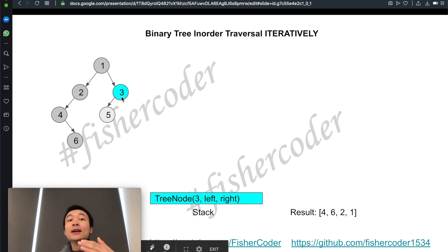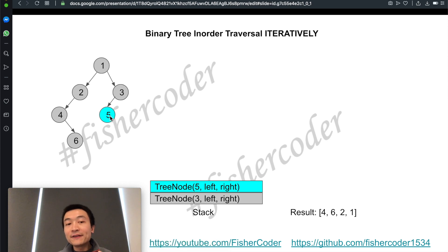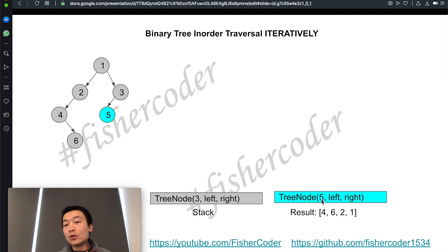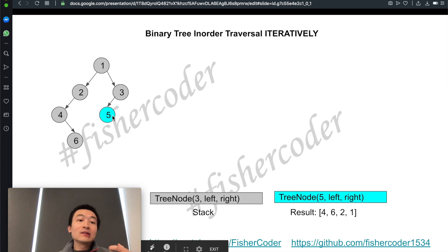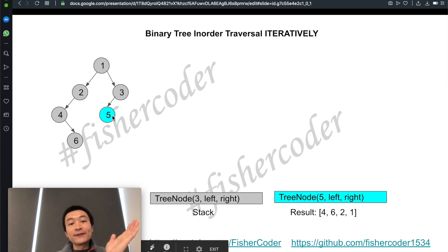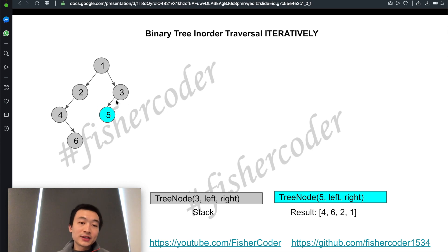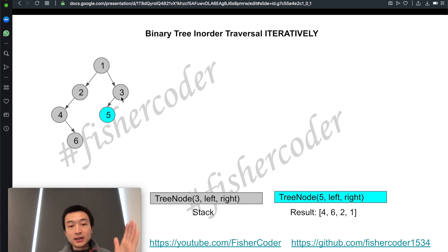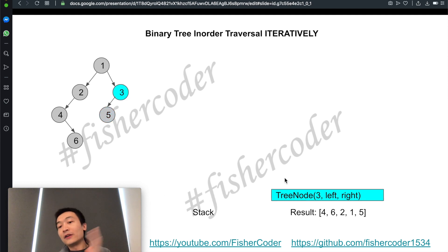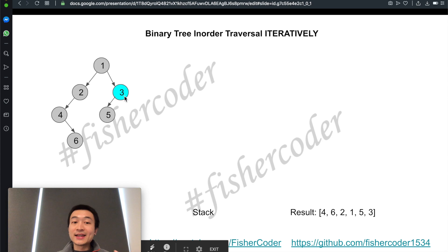We check node three's left child — it does have a left child — so we add node five on top of the stack. We check if five has a left child. It doesn't, so we pop five off the stack and add five into the result list, since five is now the current node. We check five's right child — nothing there. Then we've finished the left part of node three, so following left-node-right, we pop three off the stack and add three to the result list.